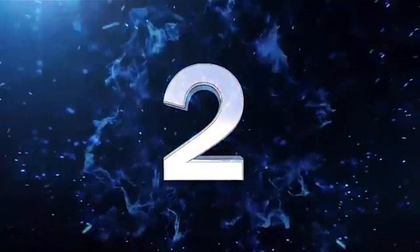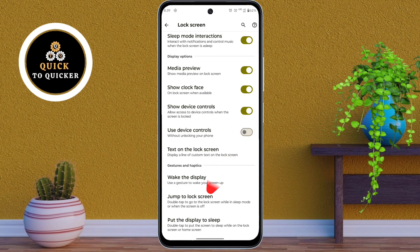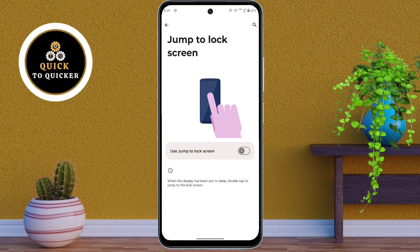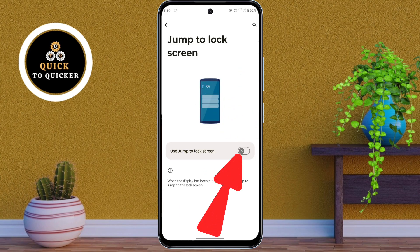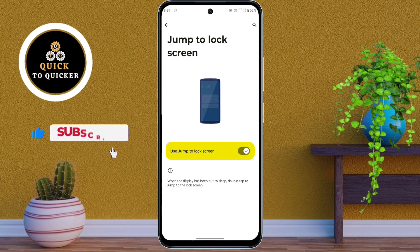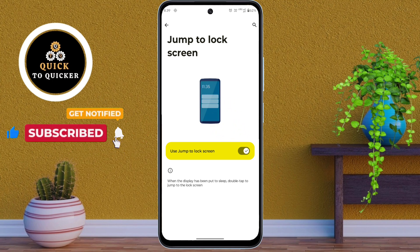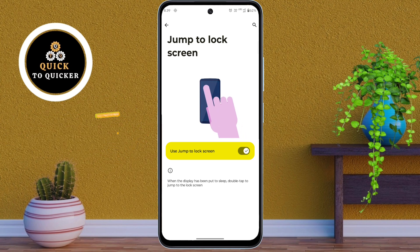Number 2. In the lock screen settings, here you tap on jump to lock screen option. Turn on the setting: use jump to lock screen. Now when your display has been put to sleep, you can double tap on your screen to jump to the lock screen. It quickly takes you to the lock screen without using the power button.